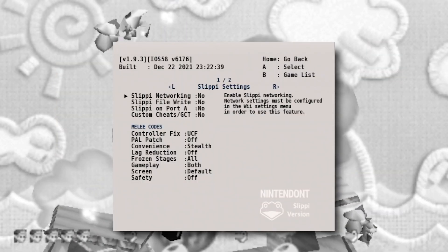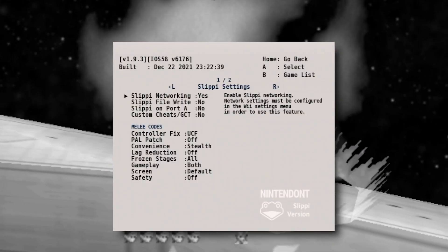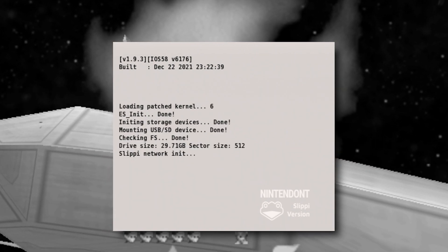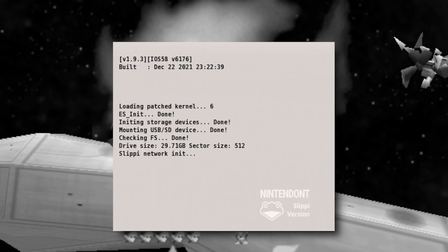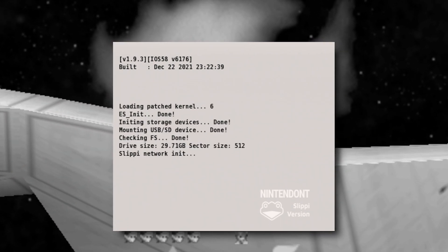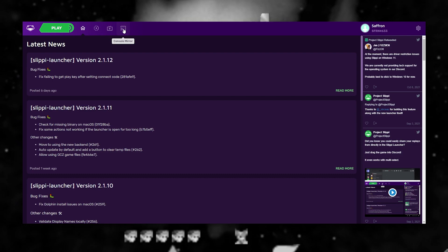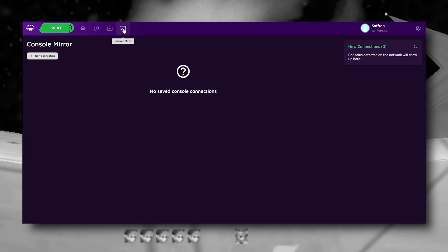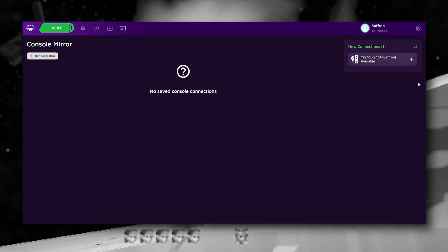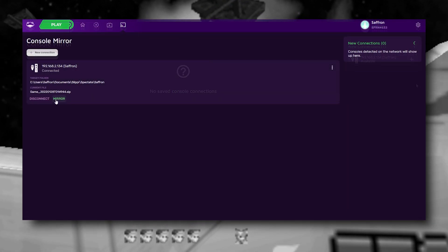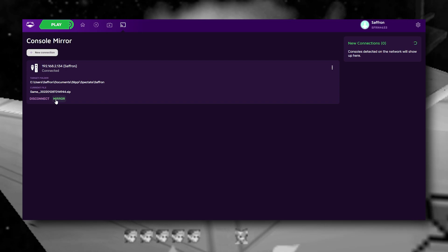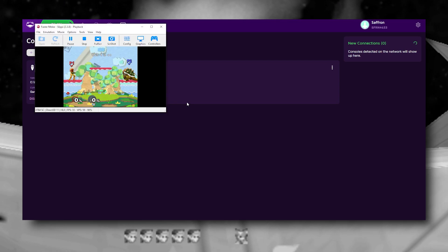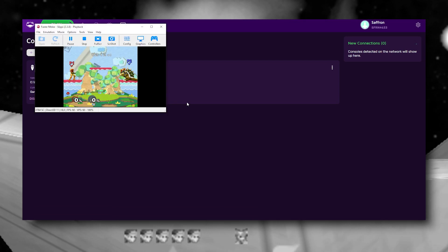Go into your settings and enable Slippy networking on launch. On launch, Slippy Nintendo will add a networking check and then launch the game. On your PC, select console mirror, and Slippy will notice a Wii on your network. Then by connecting, your PC will launch an emulation of Melee that is reading the inputs from your console.